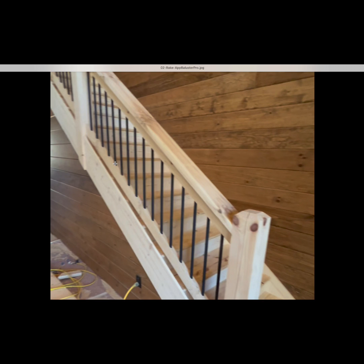This is the rake balustrade, which becomes a little bit more difficult to calculate because these balusters on an angle, as you mark them out, are a further distance apart than the balcony balusters in order to get the same between-baluster spacing. Hope that makes sense — we'll go over that in a little more detail with another illustration.